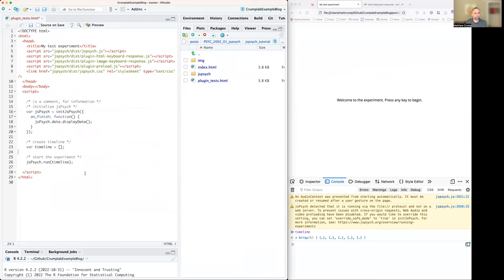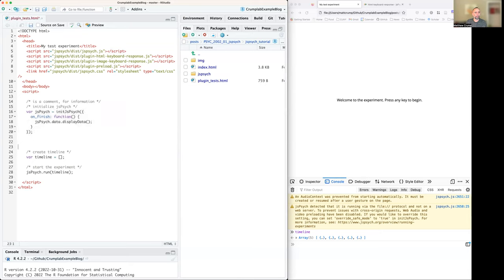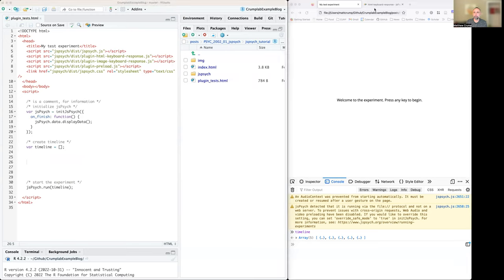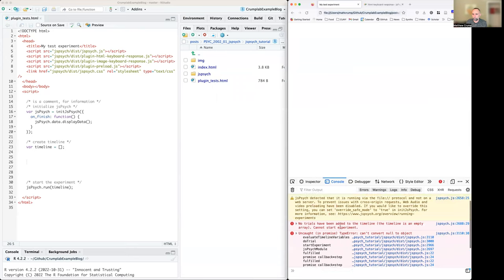I'm deleting everything from the timeline declaration down. So I'm loading some plugins — the same ones as before. We're doing the jsPsych initialization stuff without changes. We're initializing the timeline, but this is where all the plugins were defined before — I just deleted them all. So there's nothing that's going to happen. Let's run this in the browser. We get a message: 'No trials have been added to the timeline. The timeline is empty. Cannot start experiment.' Great.